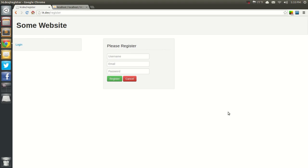Hey everybody, this is Chris, and welcome back. Now we're going to get into the login function.